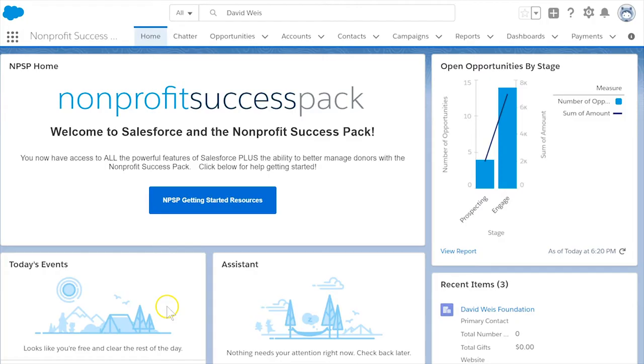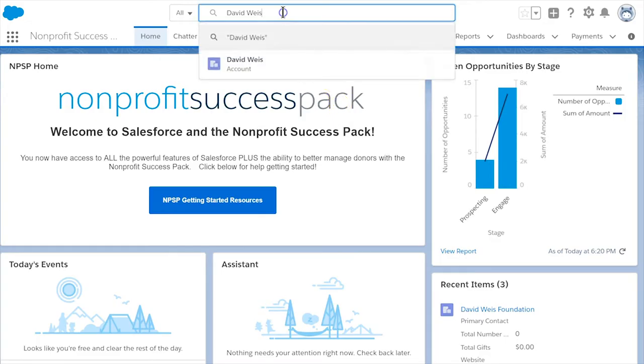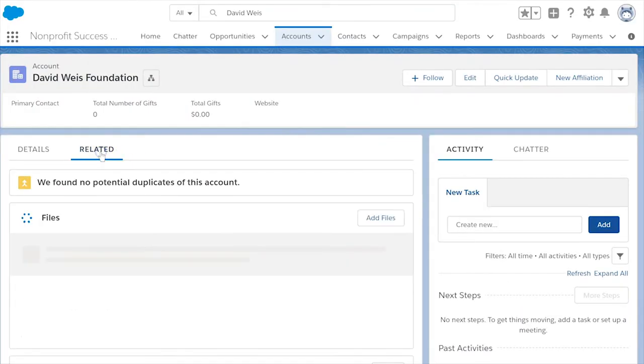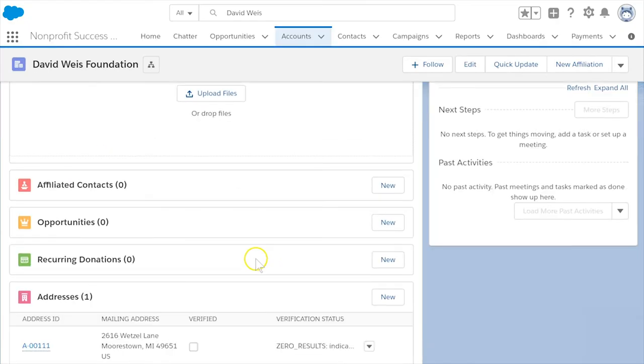Let's start by going to the account record for the grant making organization David Weiss Foundation. Go to the opportunities related list and select new.